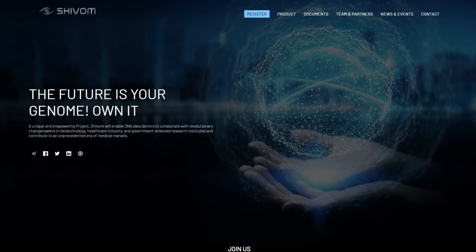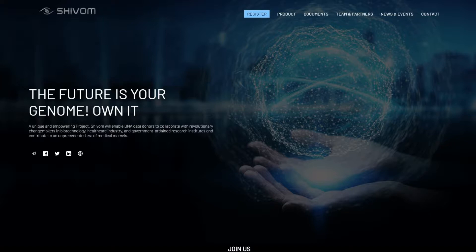Today, a select few companies hold most of the genomic data available to humanity and they sell it to third parties without sharing the earnings with the data providers.